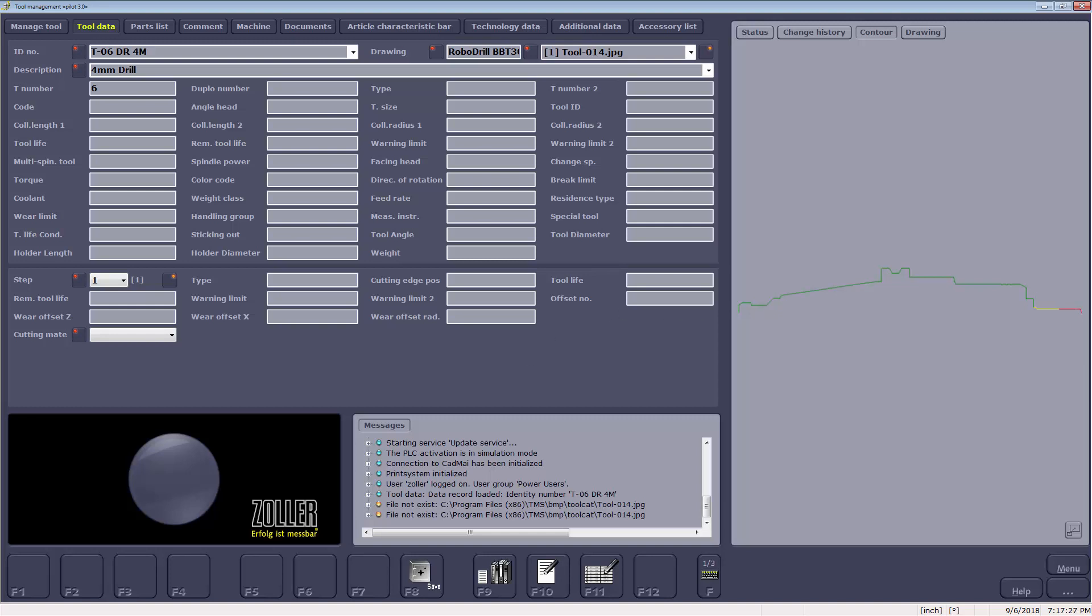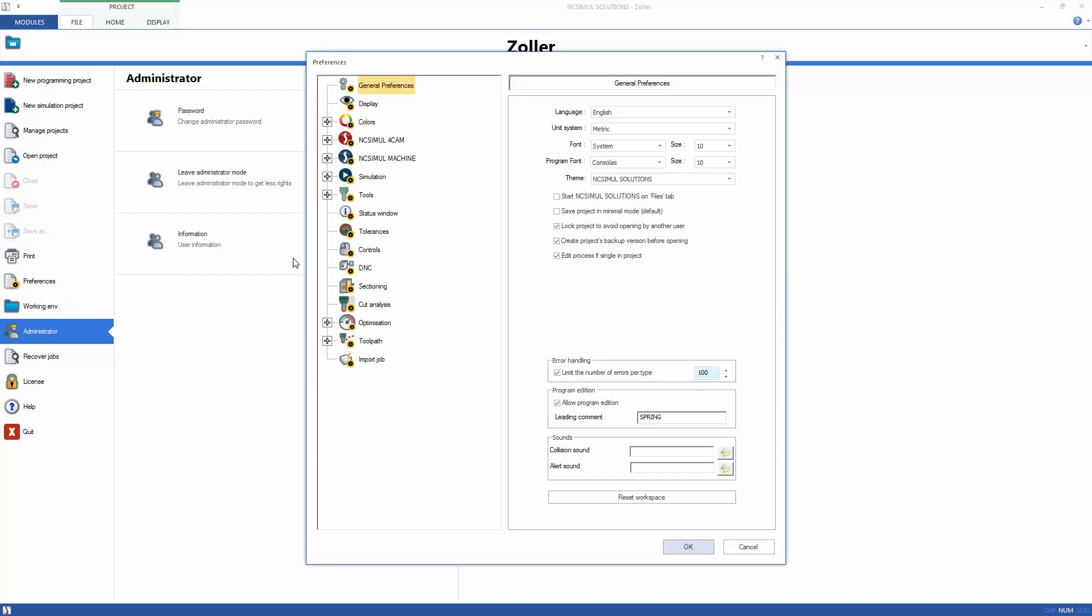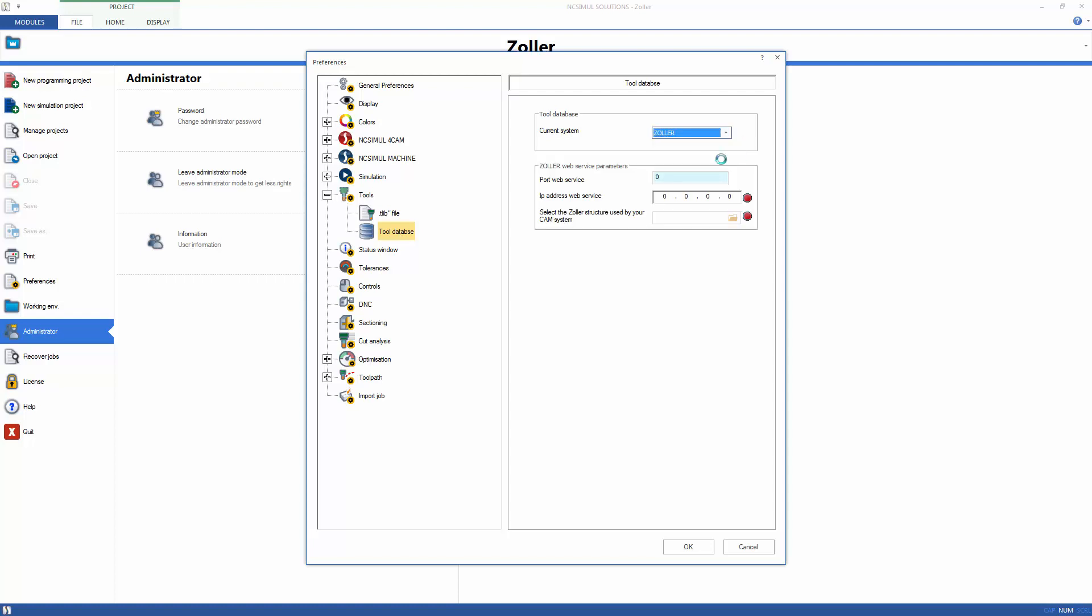After review, it is time to sync the database with NCSIML so it can be used in a machine simulation. From the Preferences tab, locate the tool flyout and select Tool Database. By default, NCSIML's Tool Database will be active, but it can be easily changed to look for Zoller's database by using the drop-down menu.